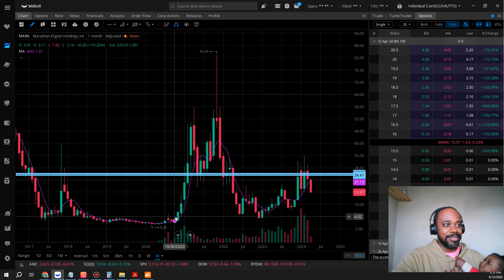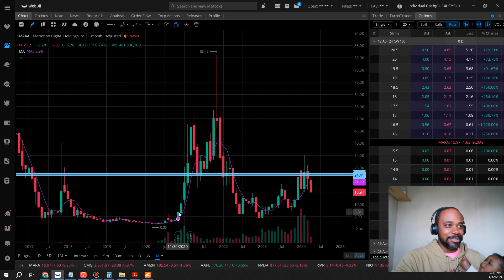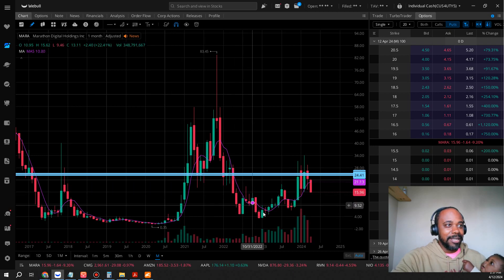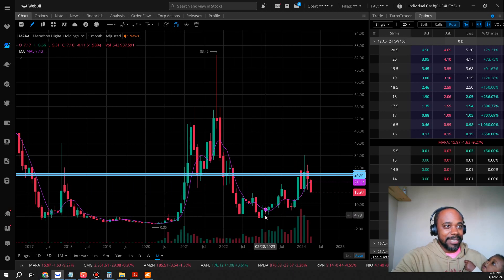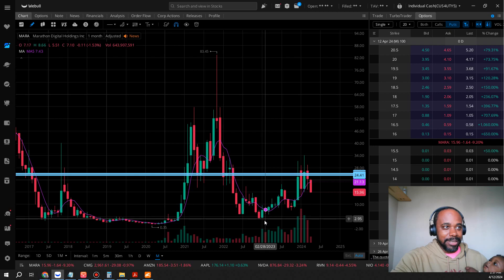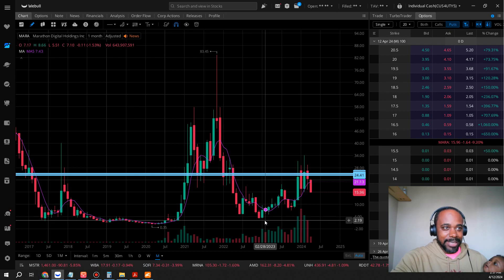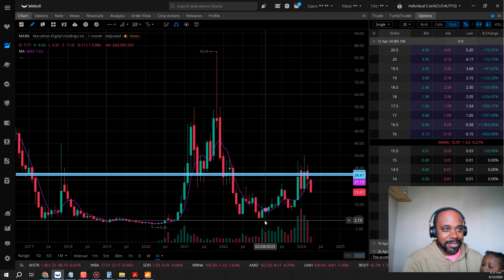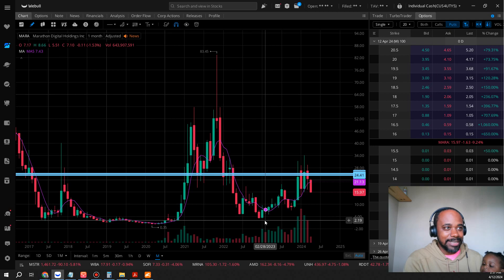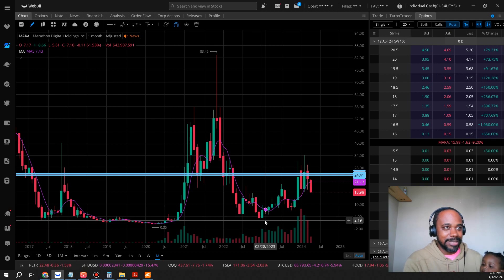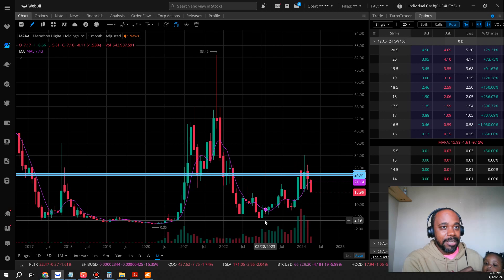19. Did any of you guys accumulate when this thing was that low during the Bitcoin winter? It was highly important to buy when these stocks are down that low and you have to have a level